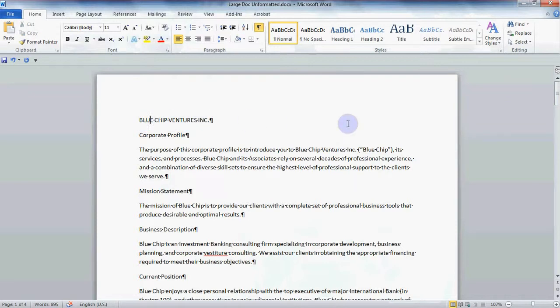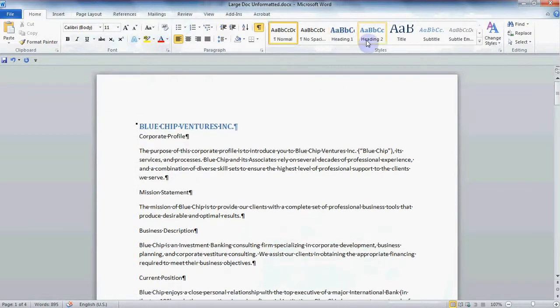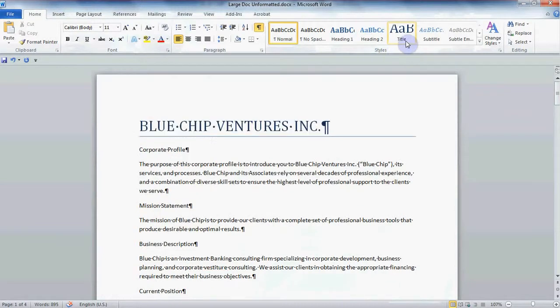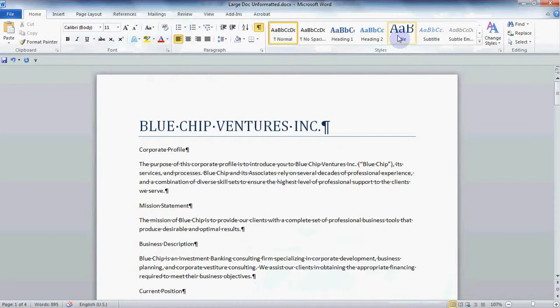Then in the Styles group hover over the various Styles here to see what they look like. This is called Live Preview and it's a great feature for helping us decide which style works best. Since this is the title of my document I'll choose the title style by clicking on it.